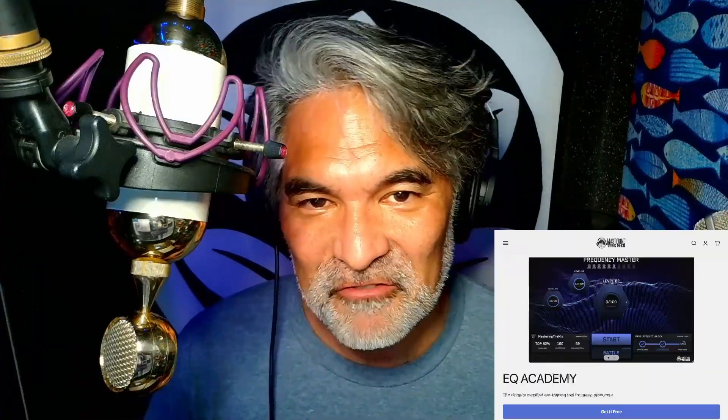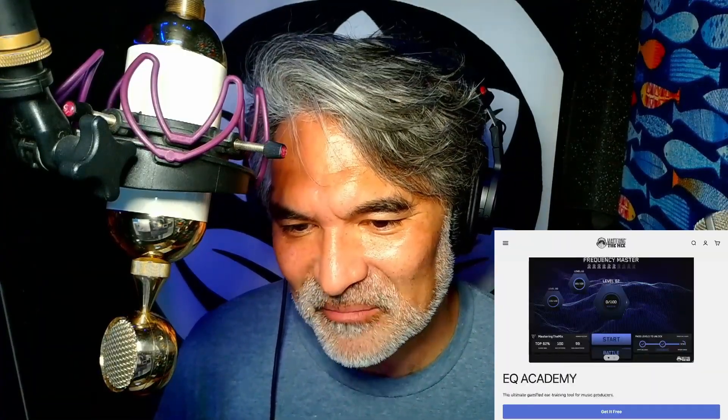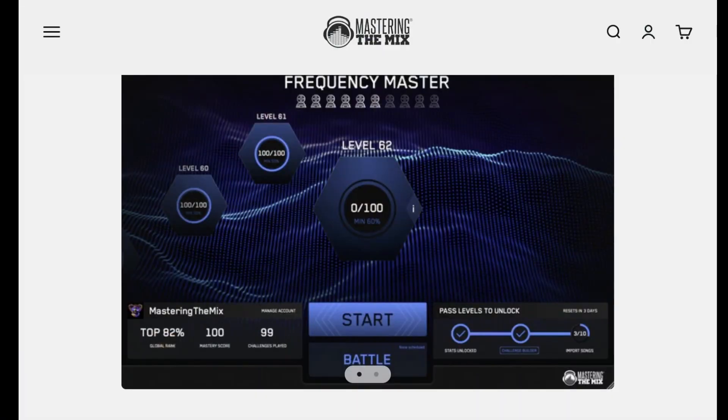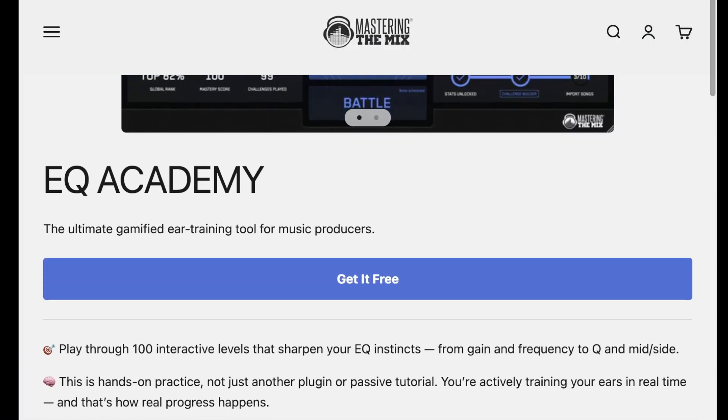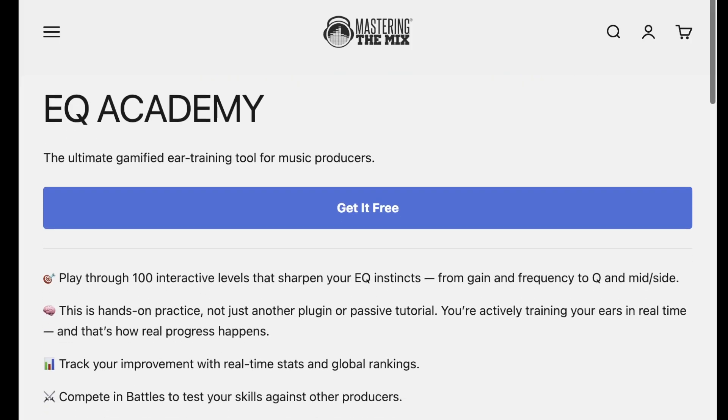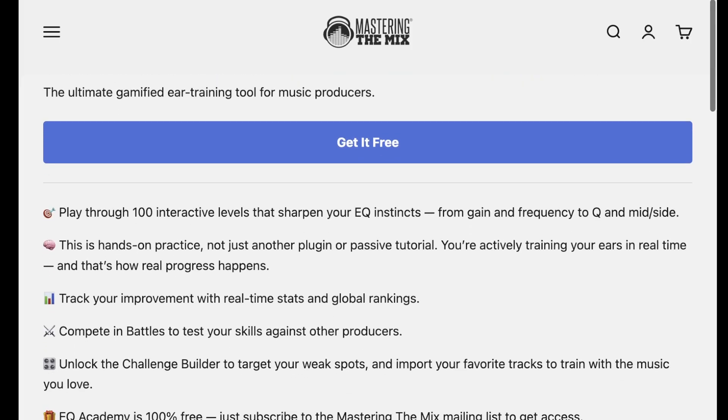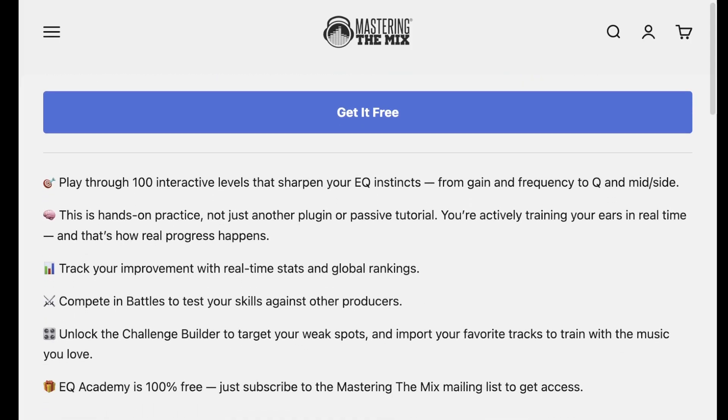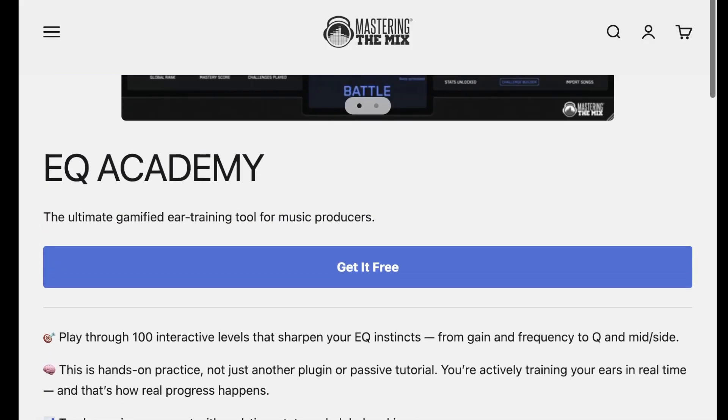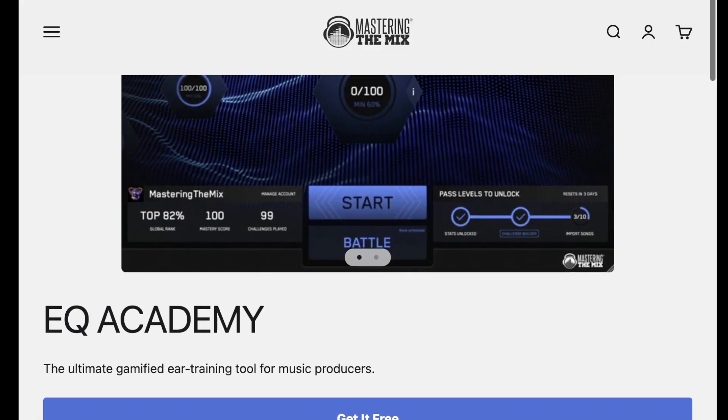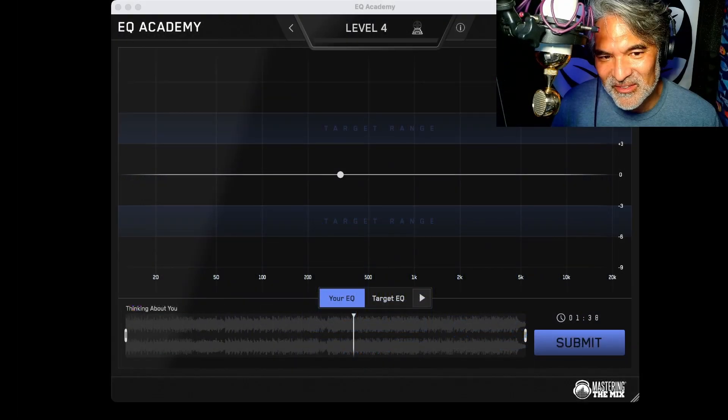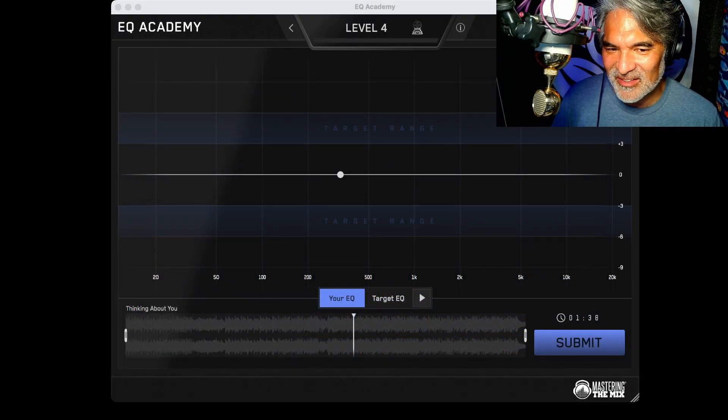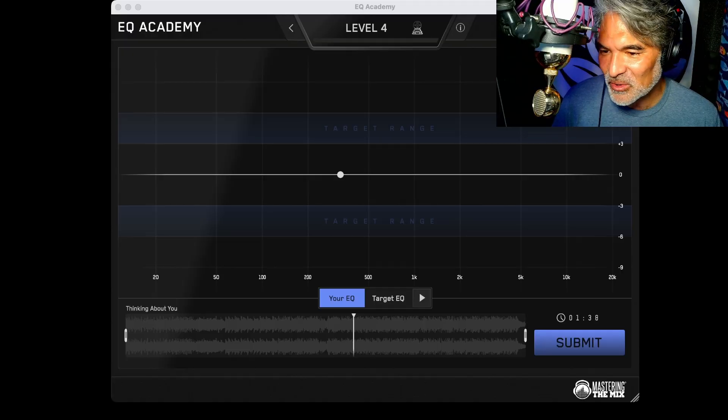They have released a game called EQ Academy. This is pretty cool, right? So they've gamified ear training. So there are levels, interactive levels to sharpen your EQ instincts. This is pretty cool. And you could even, this is really weird I think, because you could do head-to-head battles with other people online, like other video games. So how cool is that? So let's take a look at EQ Academy real quick.